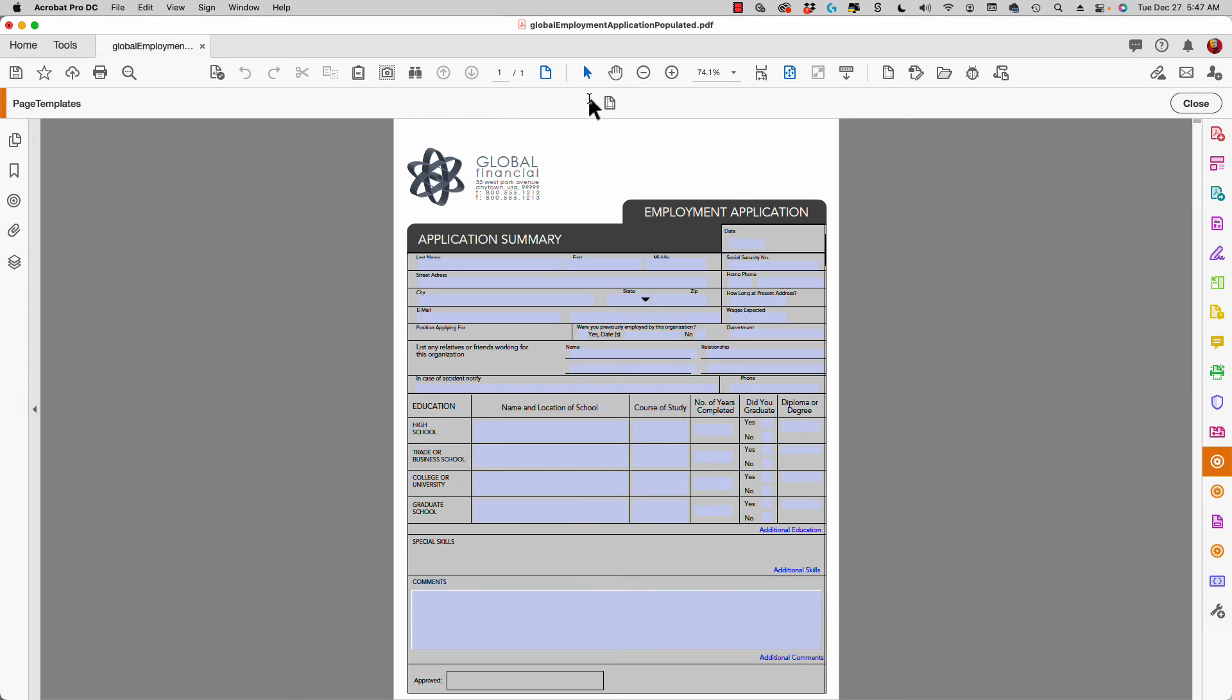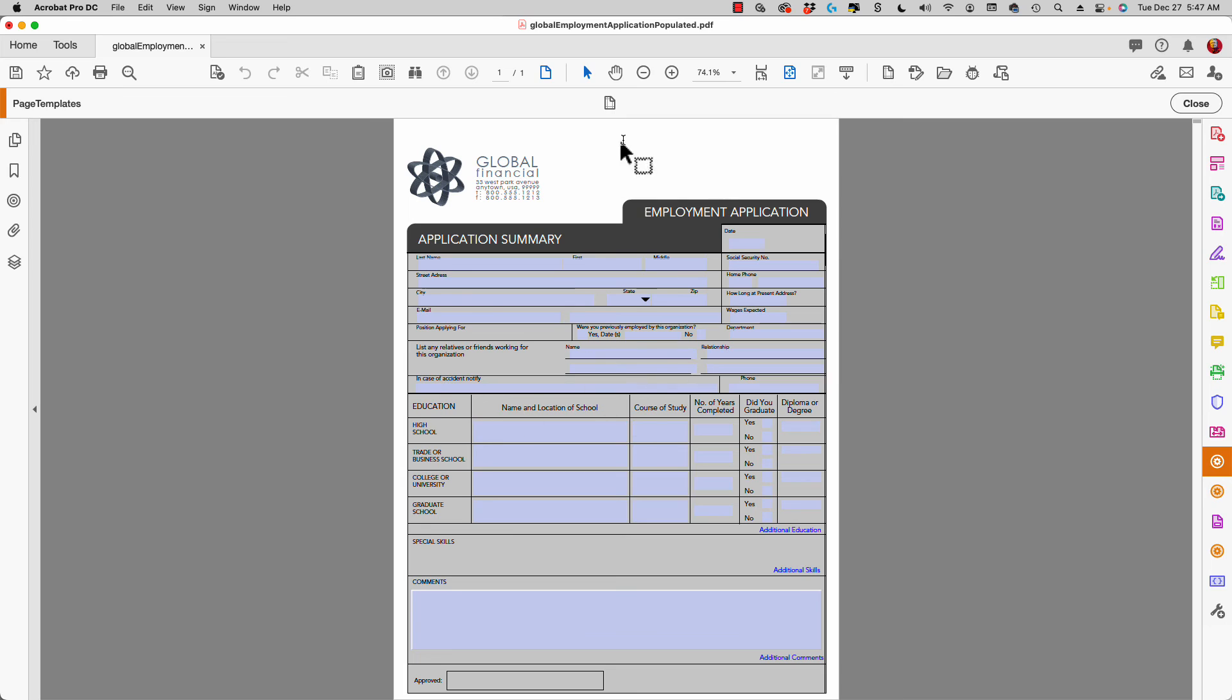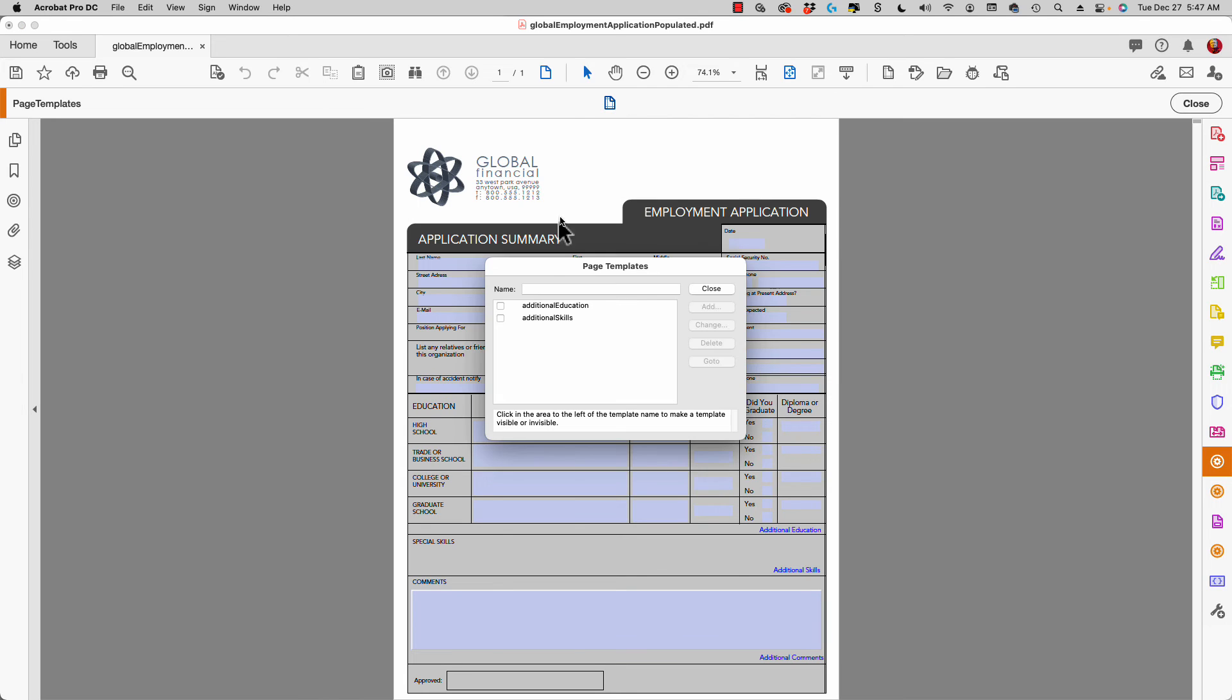When you create your own page templates, you go to the page, type in a name, click on the add button, and add the page template. Then you place a button, copy and paste that JavaScript, make sure you get the right name for the page template, and you're good to go.